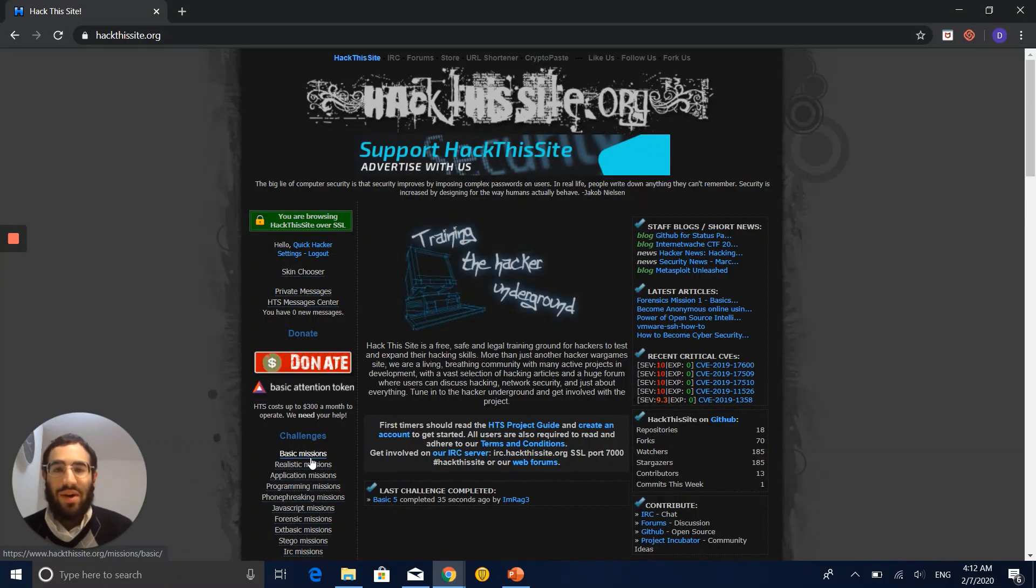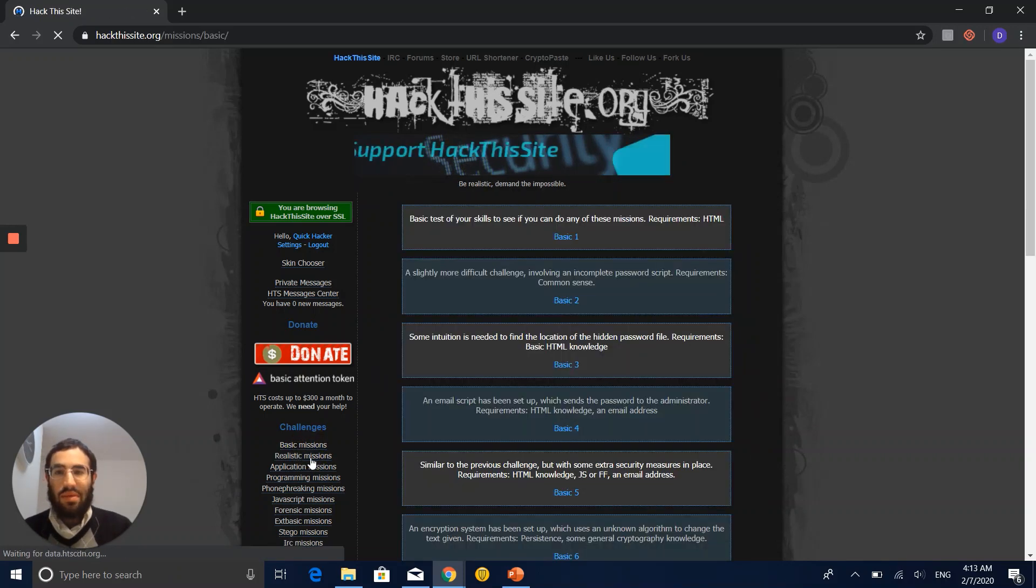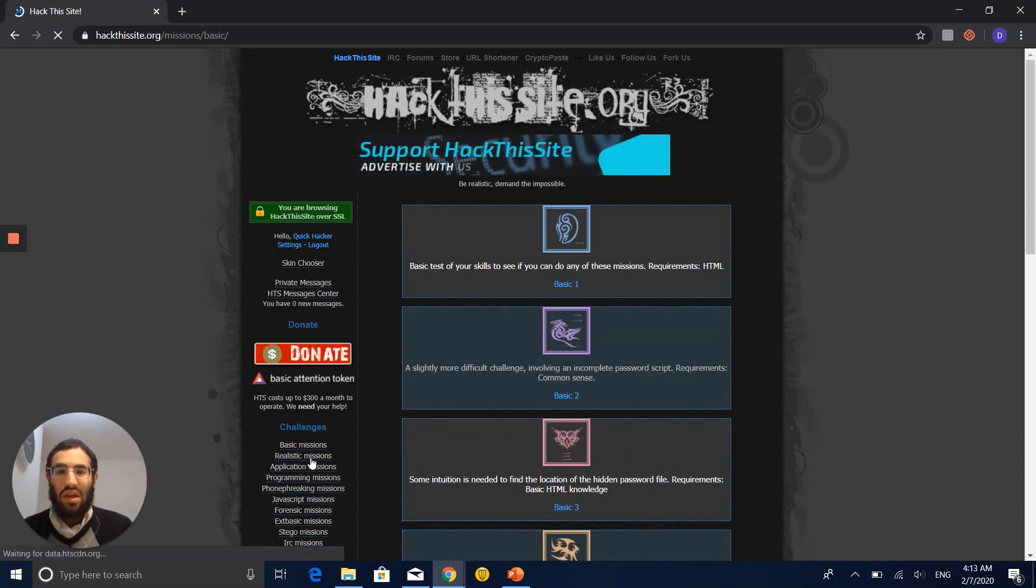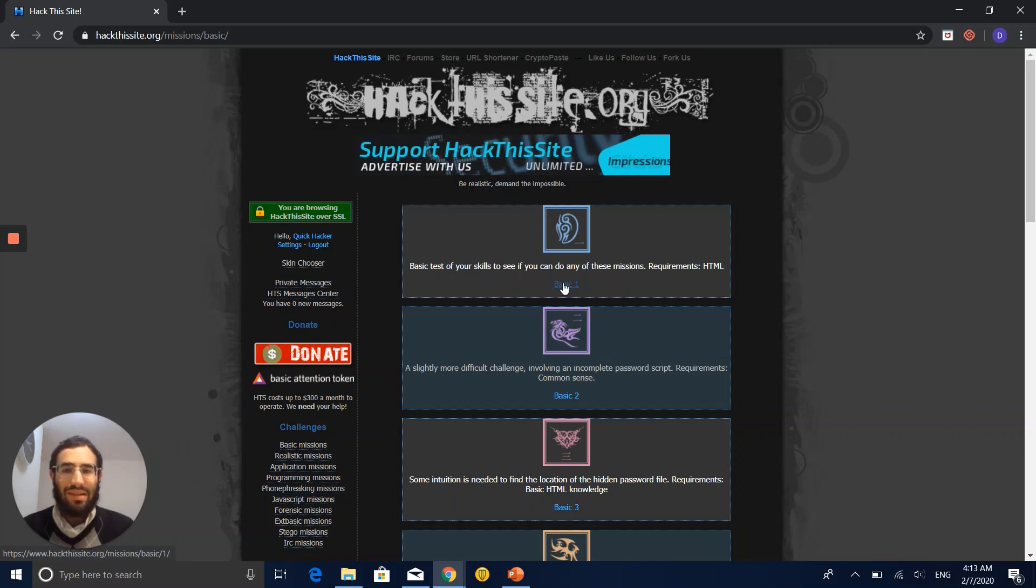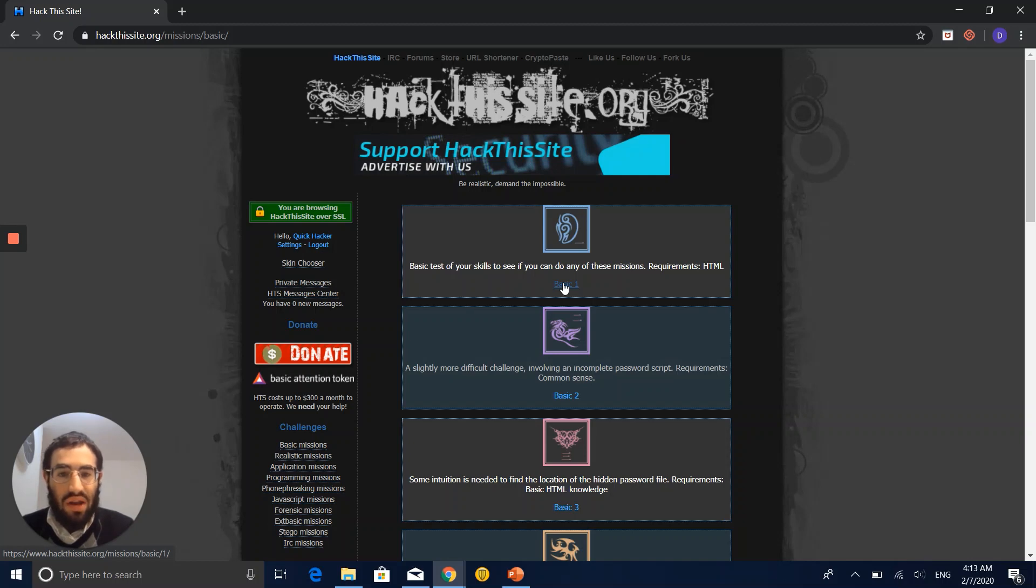We are now going to go to the basic missions down on the left. Let's start on basic one. Just let's see what it is. Basic test of your skills to see if you can do any of these missions.